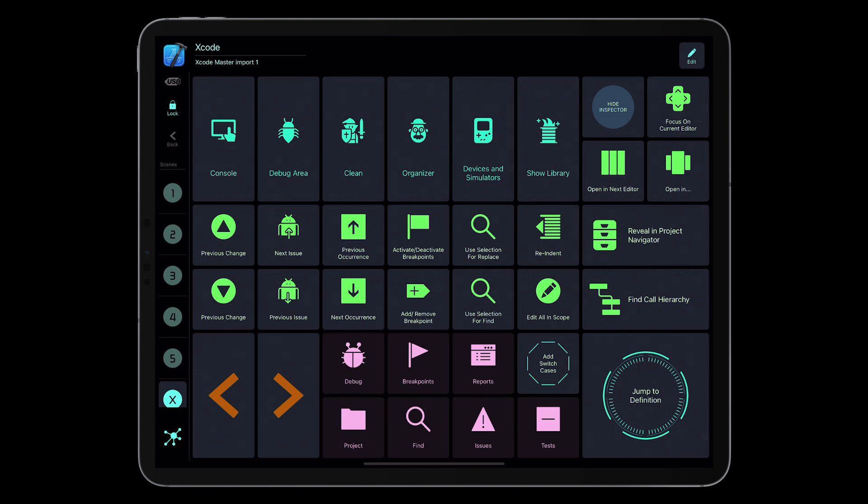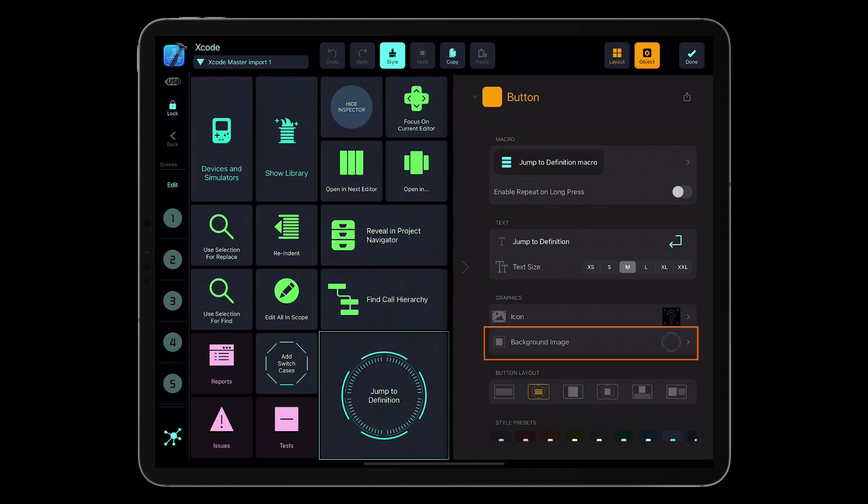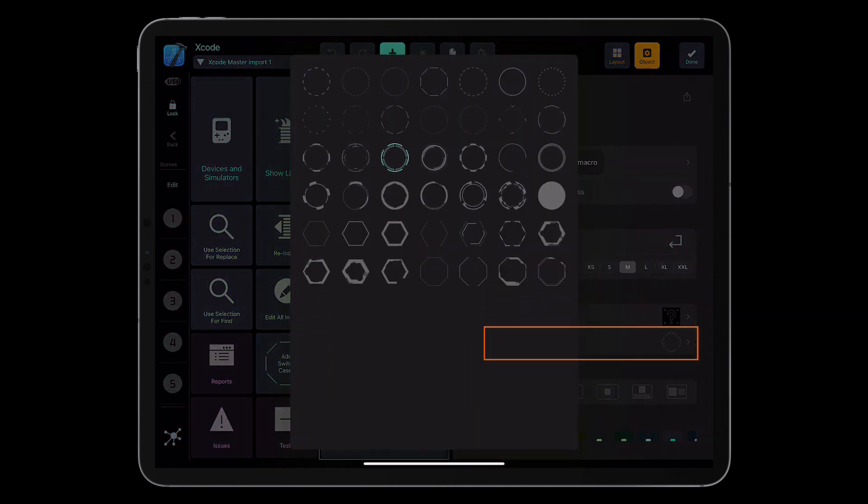Over there in the bottom right corner, you can see an object that we call the background image. When I go into it to edit, there is the special option called background image.